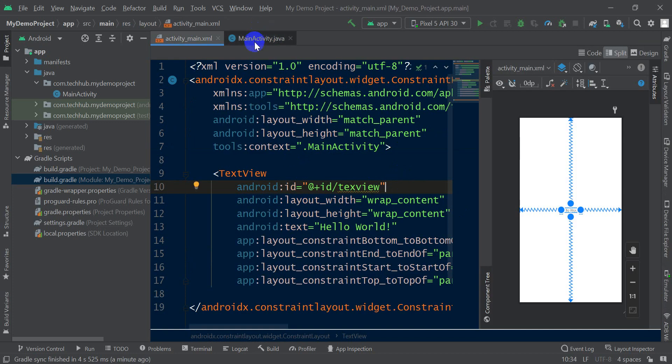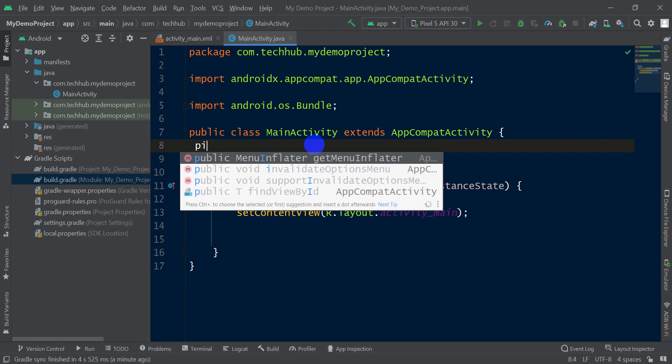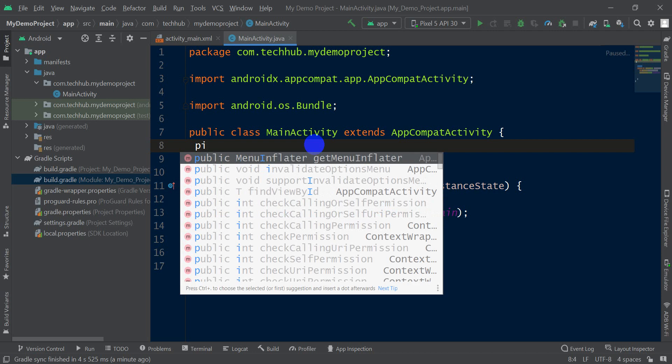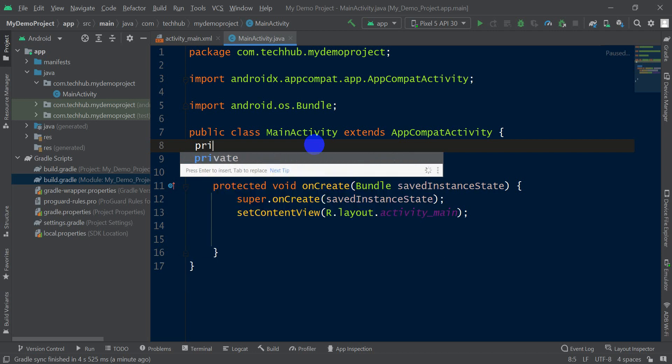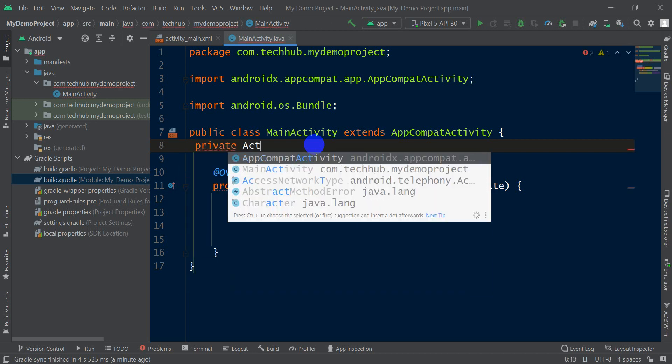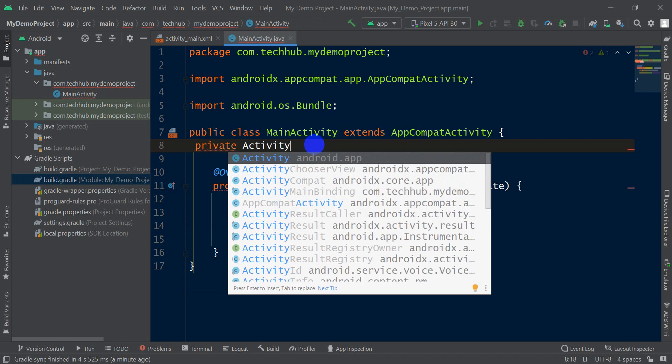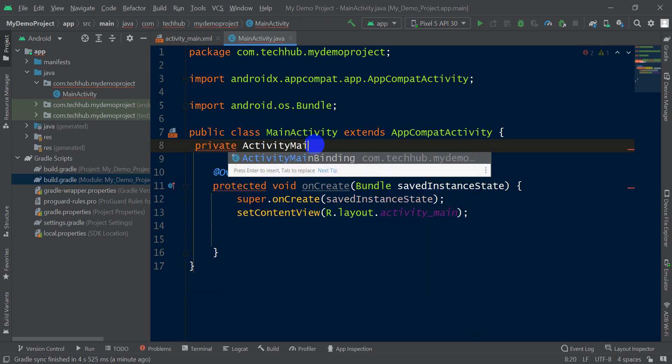First of all, I have to create a variable for view binding: ActivityMain. This is my MainActivity, ActivityMainBinding.